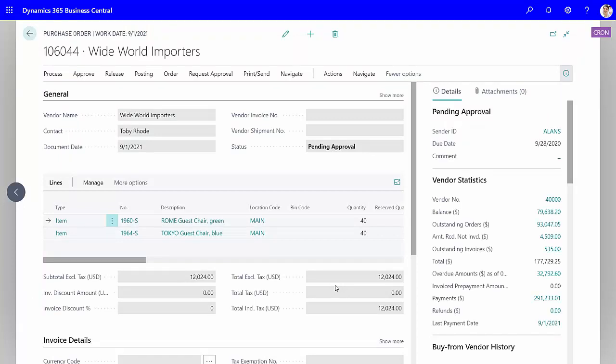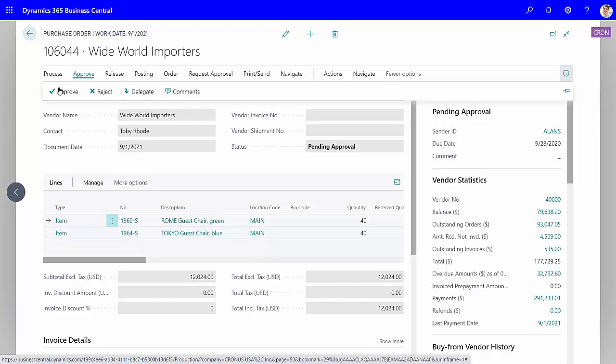This will open up Business Central for her and she can see the PO right when she opens it up. She can review the PO here. If she's good with it, she can go ahead and approve the purchase order.